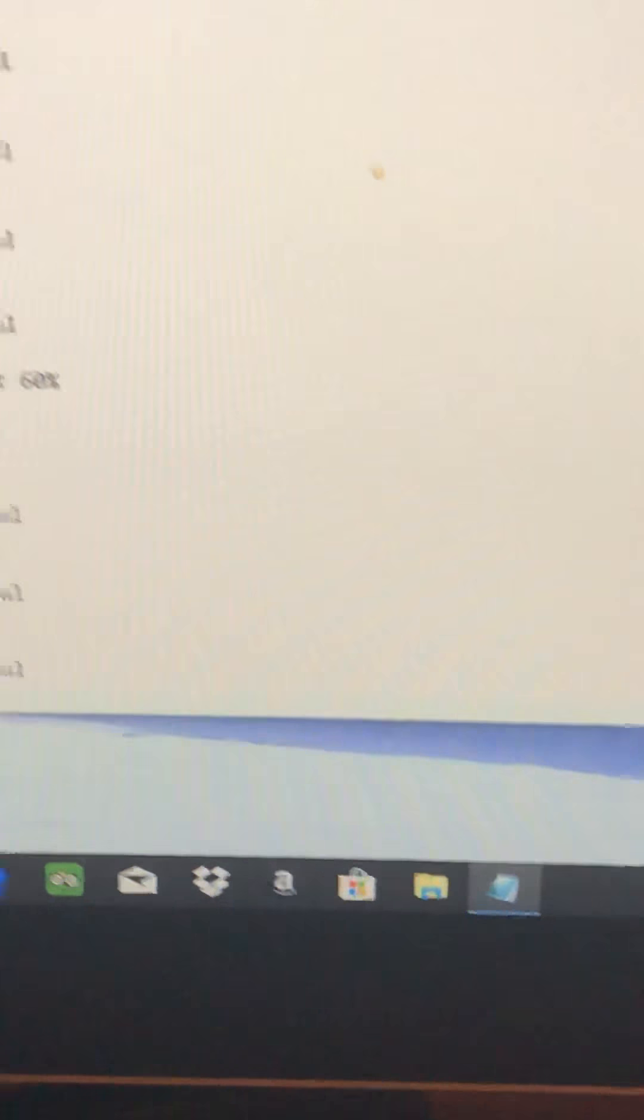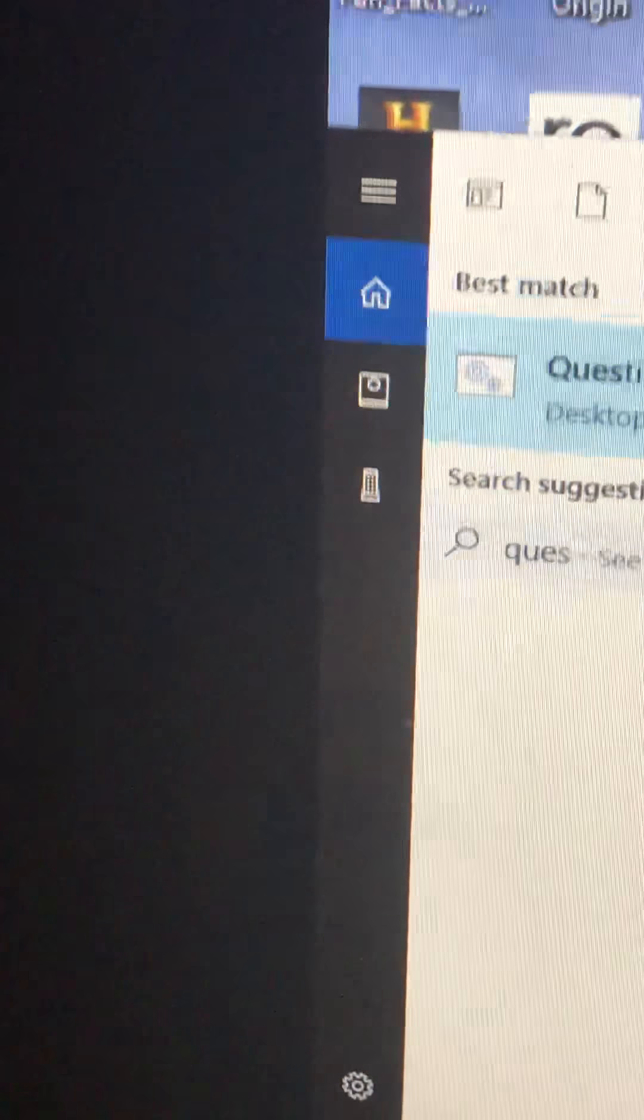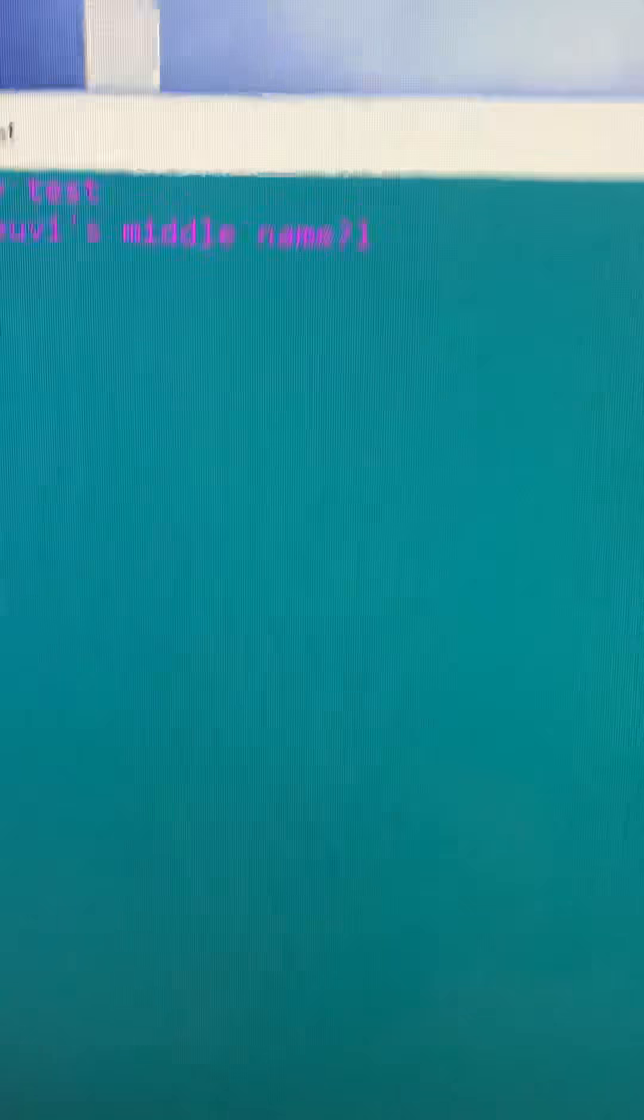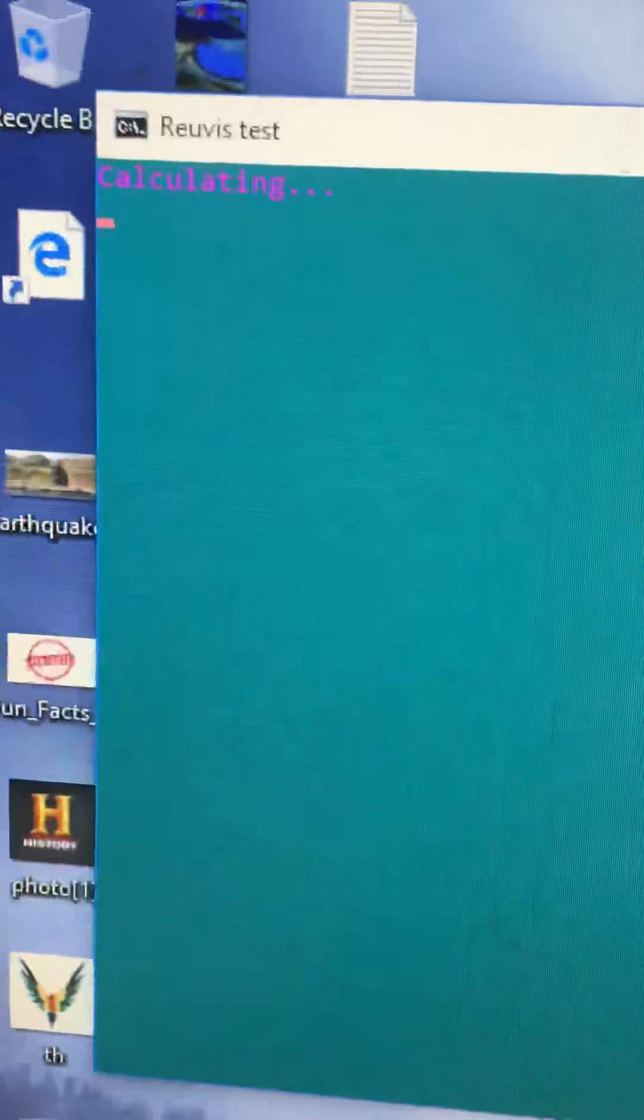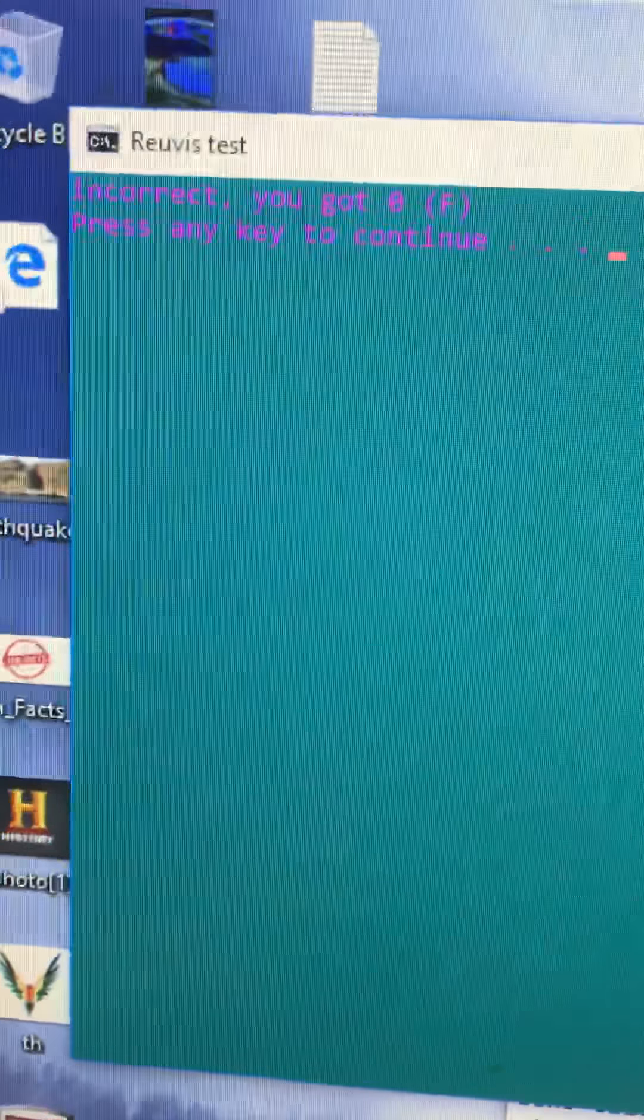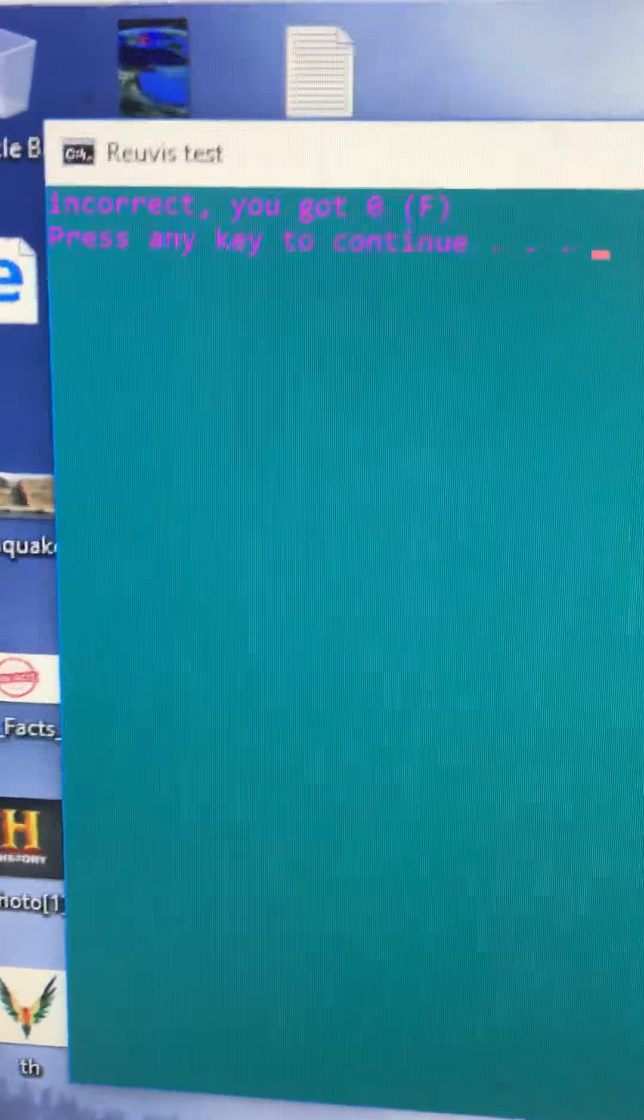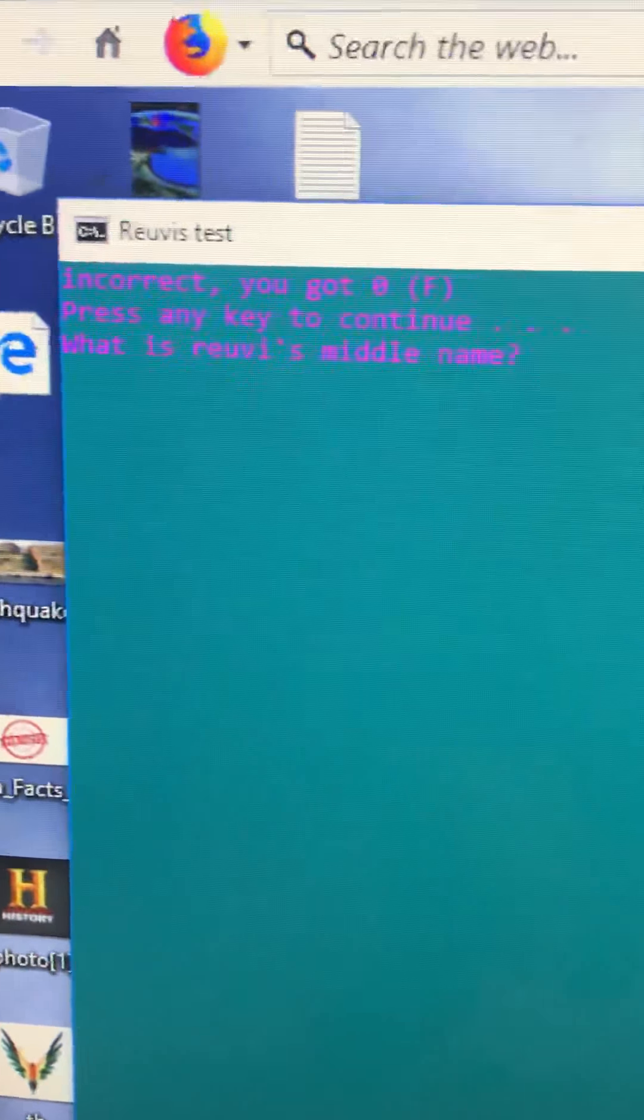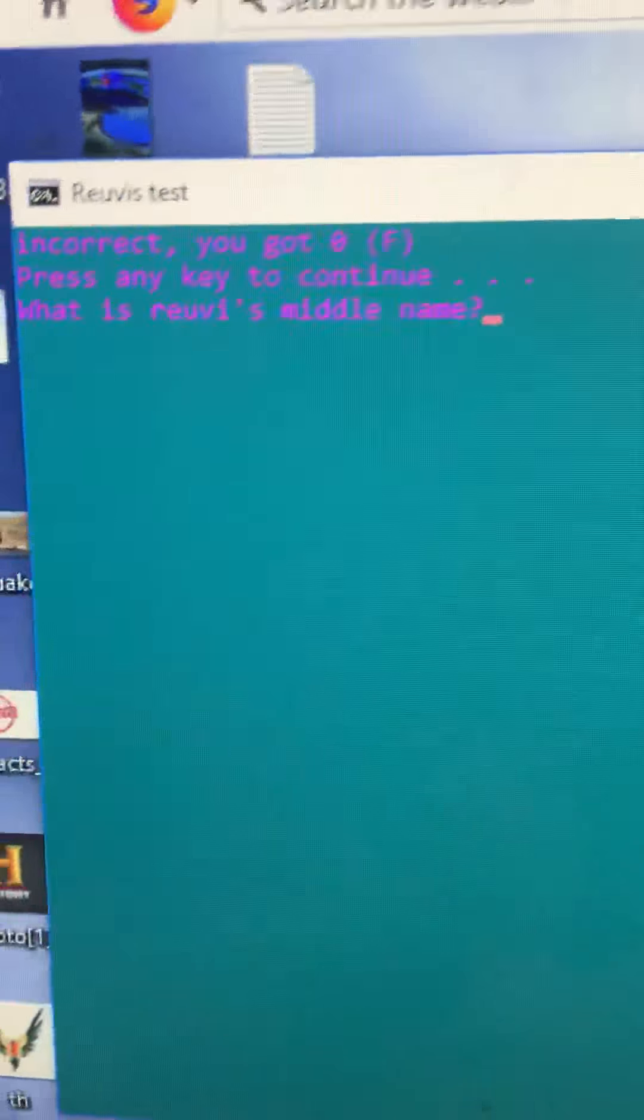That's my code and script. I'll show you what happens if you get something wrong. So if I decided to get it wrong by putting the wrong answer... Incorrect, you got zero right, and then it restarts.